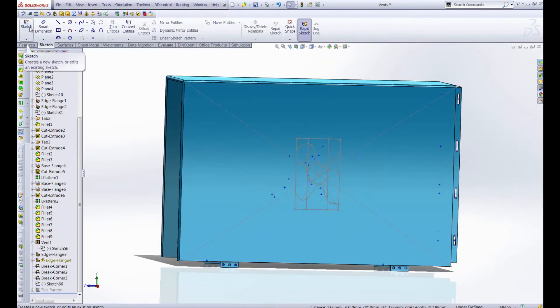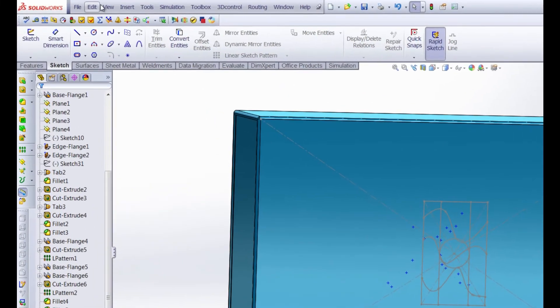And we'll zoom out and we're ready to go. Exit the sketch. So we have a crazy looking design that's going to be a weird vent. So let's see how it's done.